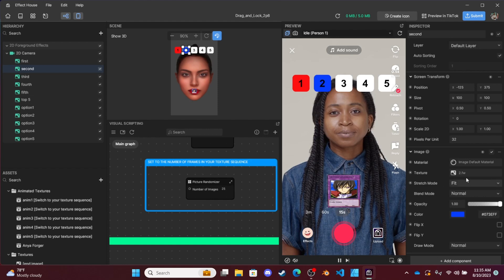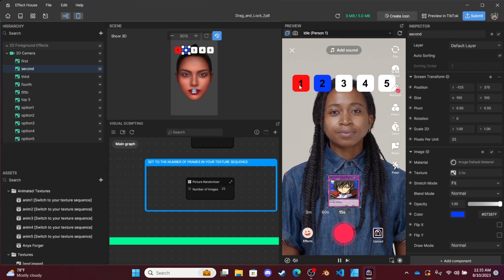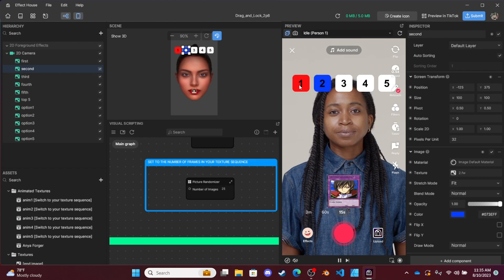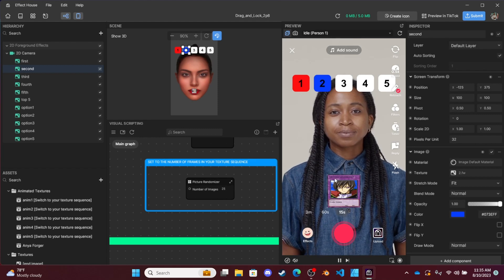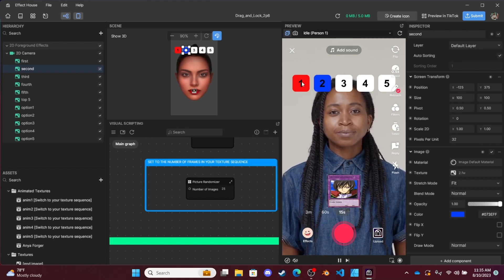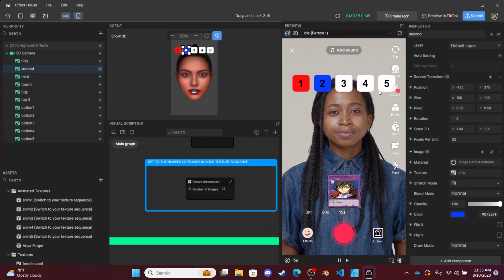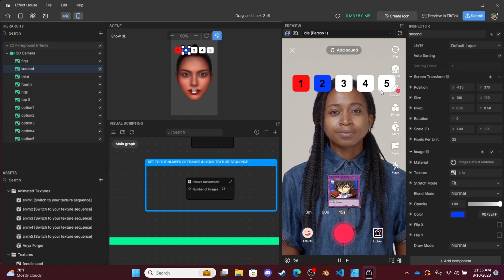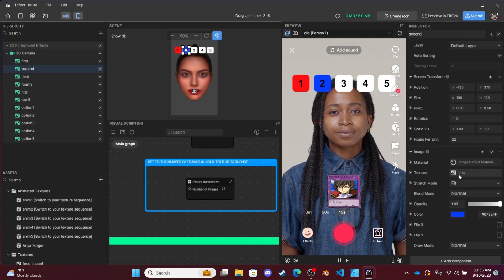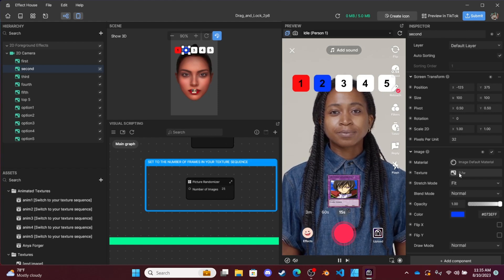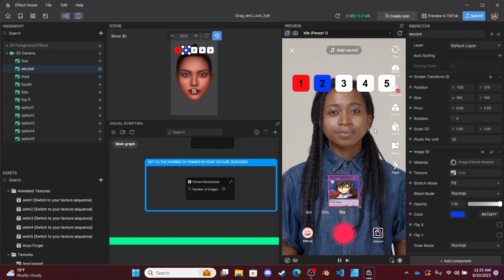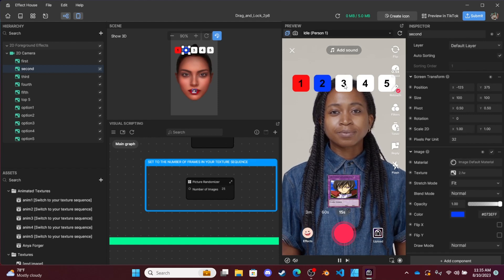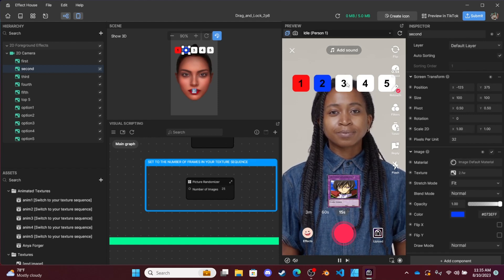You can also change the images themselves. What I saw someone do was they made a One Piece effect where they generated different One Piece characters. Instead of one, two, three, four, five, they had these images set to different roles and it was pretty cool. You could always change it from the base of one to five to a bunch of roles or ideas or something cool.